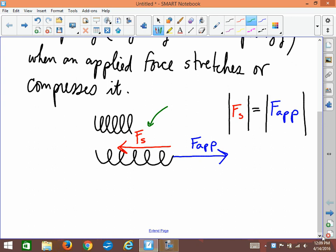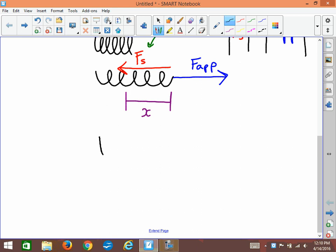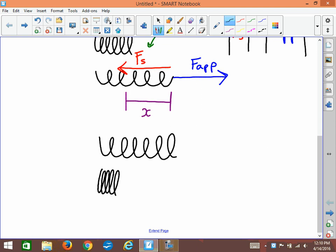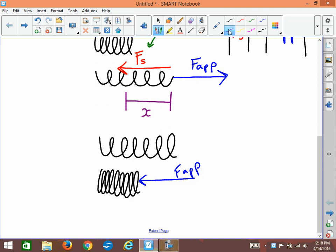The distance that we stretch the spring is also important. We call this little distance x — x is how far the spring is being stretched. If we draw another spring in its normal state without any forces and then compress it — squish it up — we do that by applying a force inward: F applied. The distance we've compressed the spring is also x. The spring pushes back with its restoring force, and the two forces are equal in magnitude but in opposite directions.